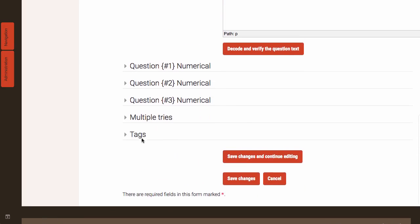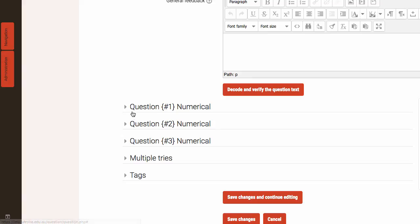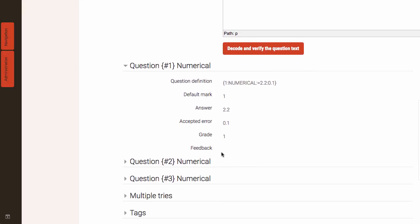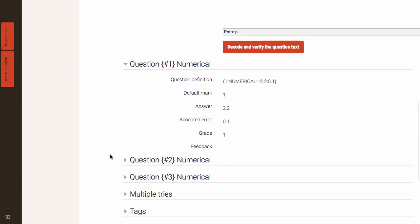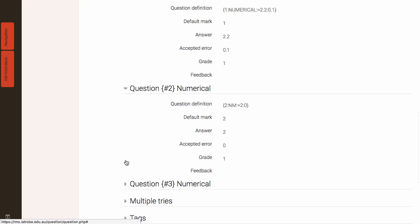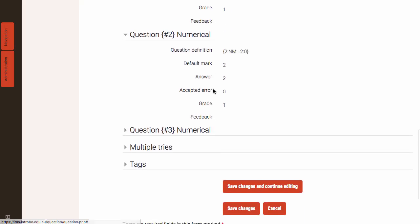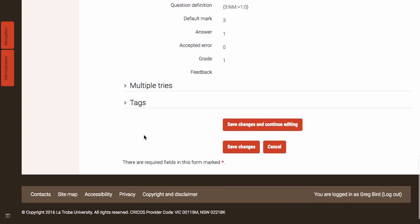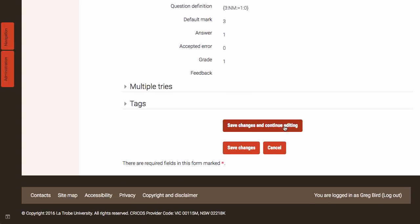And what I'm pleased to see is that it's identified now that there are three numerical gaps in our question. So let's have a look at these. I'll expand these up. So it's found the first of these gaps. Found that the correct answer is 2.2 with an accepted error or tolerance of 0.1. And the fact that it's going to give that a grade 1. And so it goes. So it's found all of those gaps. And it looks good.